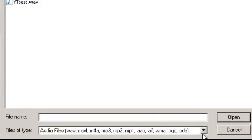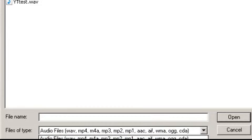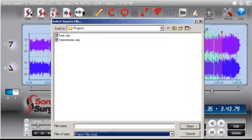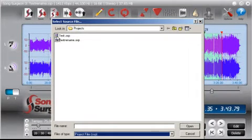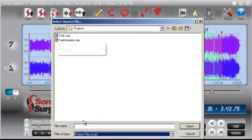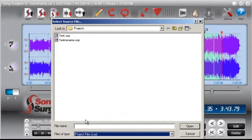Or you can select this little drop-down arrow over here and select project files or SSP files. And SSP files are Song Surgeon project files. So when you use the open button, you can use it to select either a raw audio file or an SSP file.